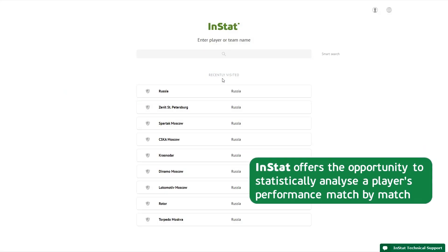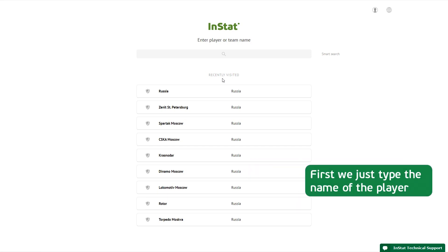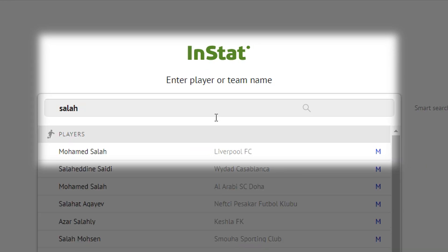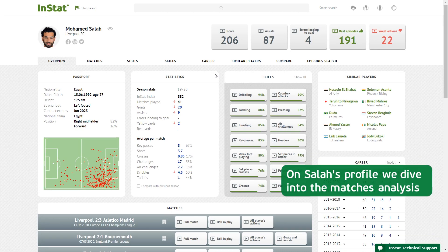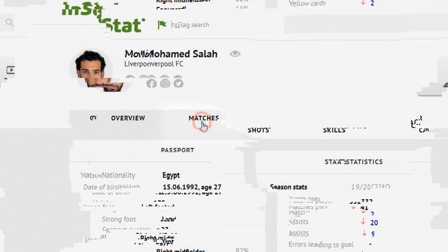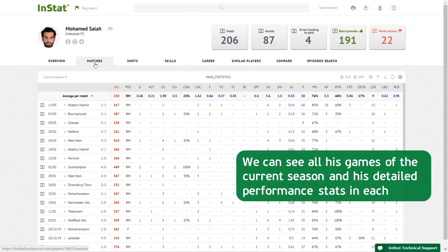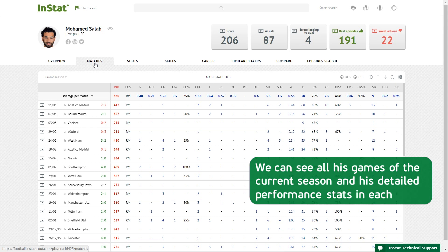InStat offers the opportunity to statistically analyze a player's performance match by match. First we just type the name of the player. On Salah's profile we dive into the matches analysis. We can see all his games of the current season and his detailed performance stats in each.